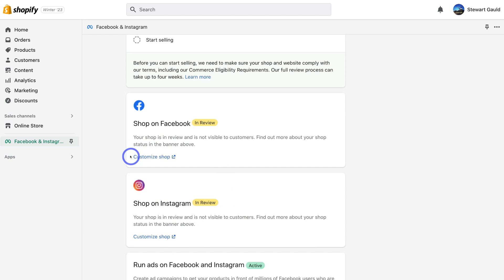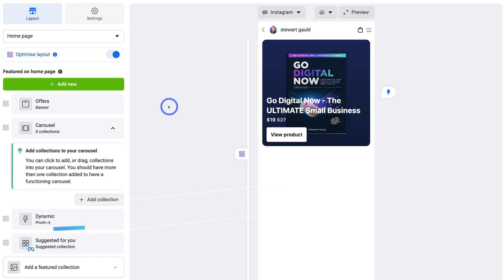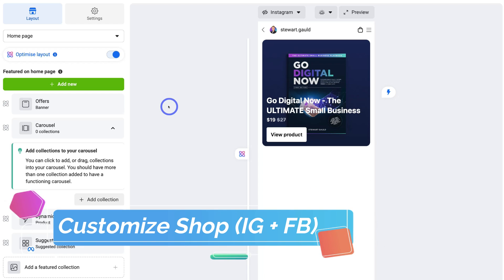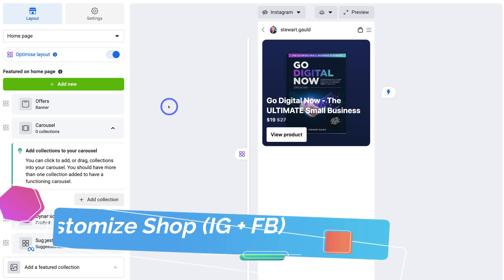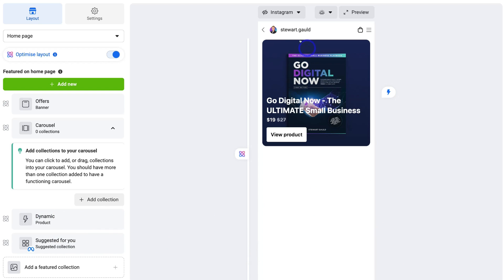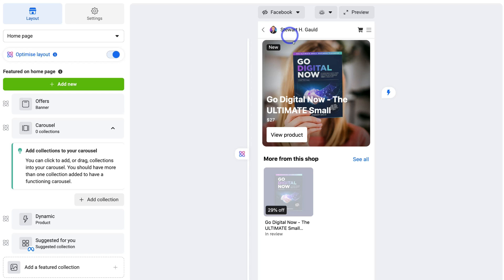While that's happening, let's navigate down to Shop on Facebook and Shop on Instagram to customize our shop. Simply click on Customize Shop under Shop on Facebook — this is where we can view and further customize our Facebook shop as well as our Instagram shop. If we navigate to the top, you can see Instagram is selected. This is our one product that we've added, and this is what the product will look like on our Instagram shop.